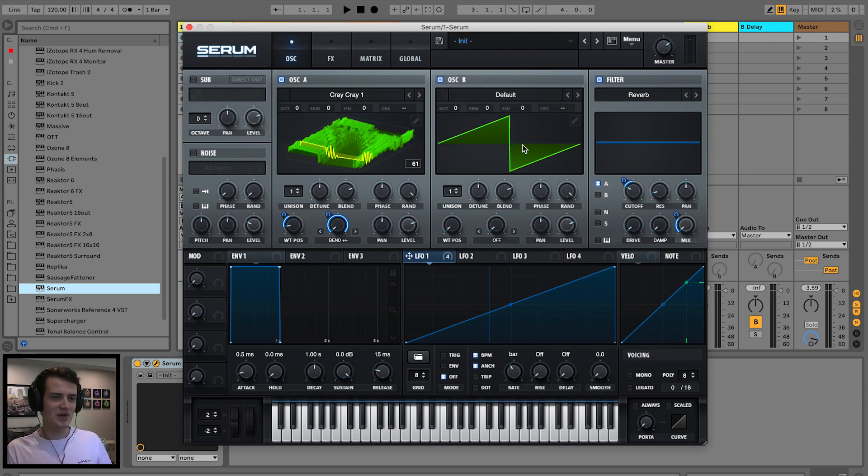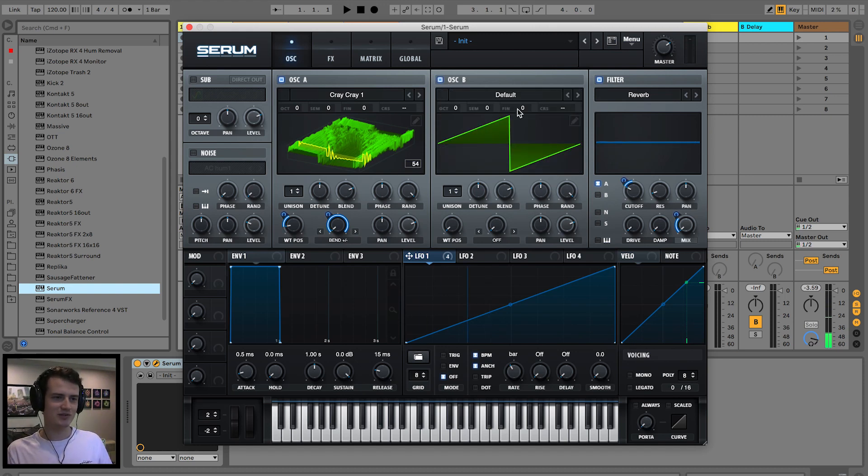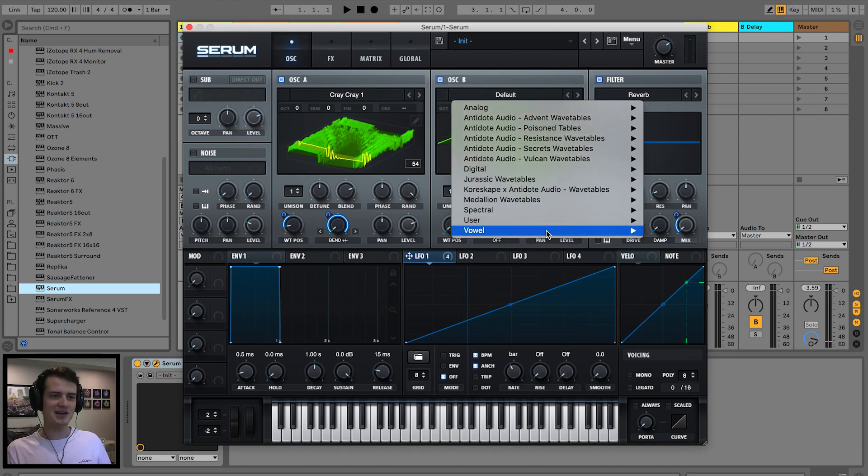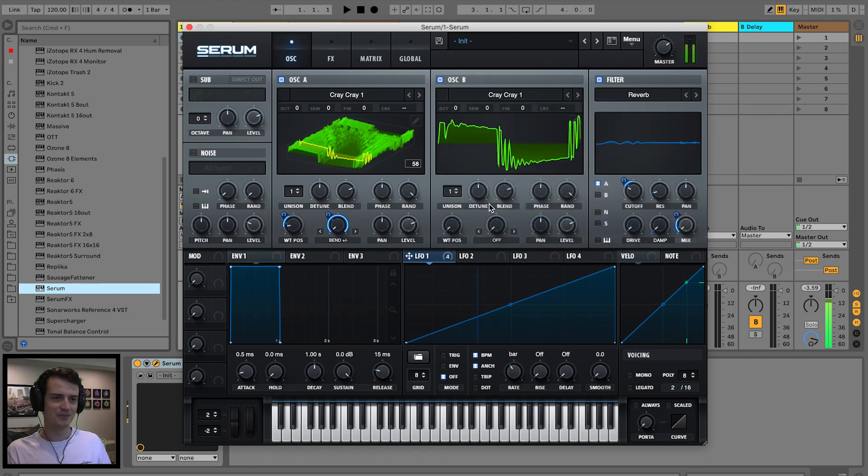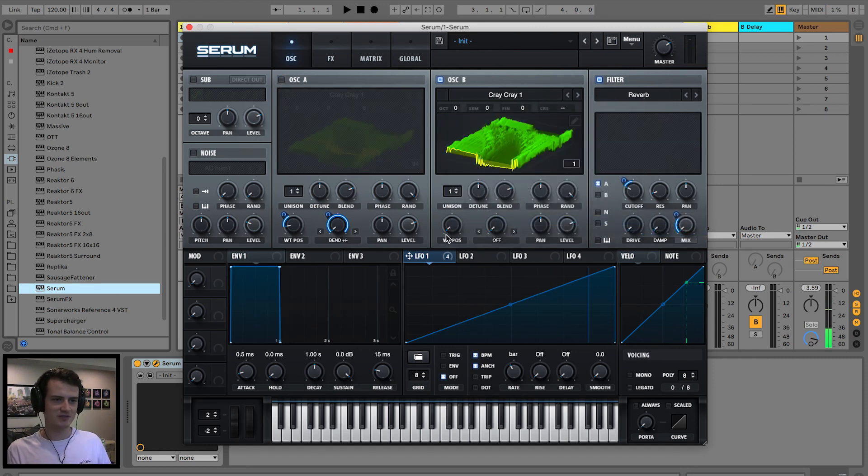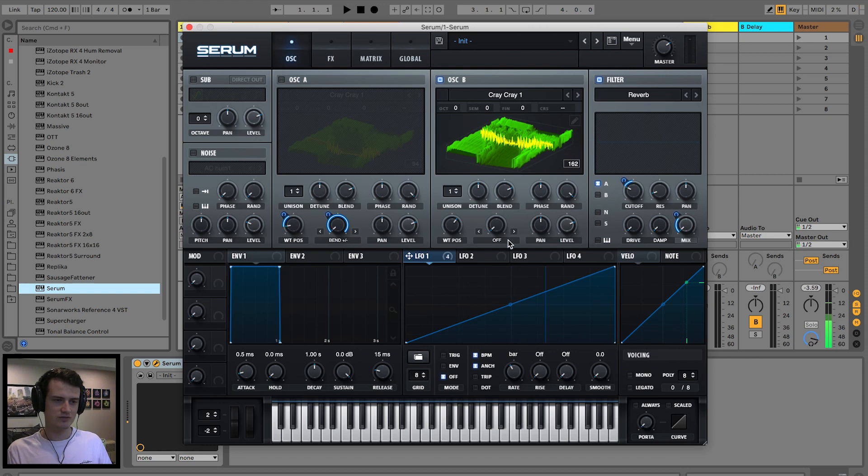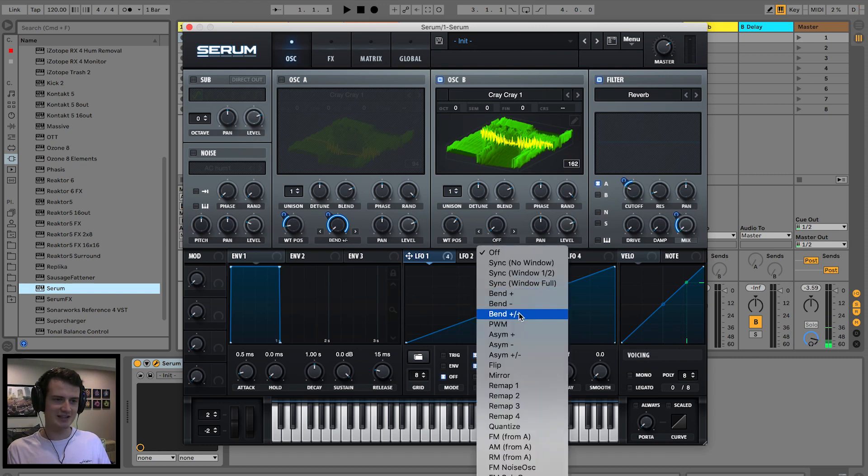Let's introduce oscillator B. I have no idea what we're gonna do for oscillator B. Let's drag in another CrayCray. Turn this off for a sec.